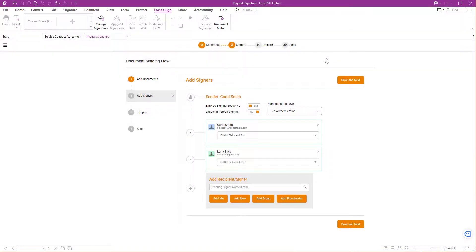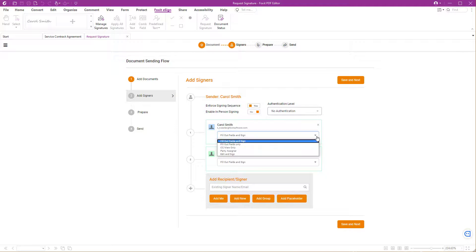Now that you have added all the recipients' email addresses, let's set up their roles. Foxit eSign, by default, will set up all recipients to fill out fields and sign. However, there are other role options to choose from. I will keep fill out fields and sign.